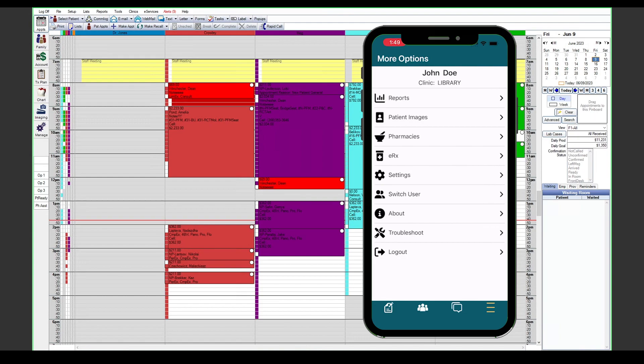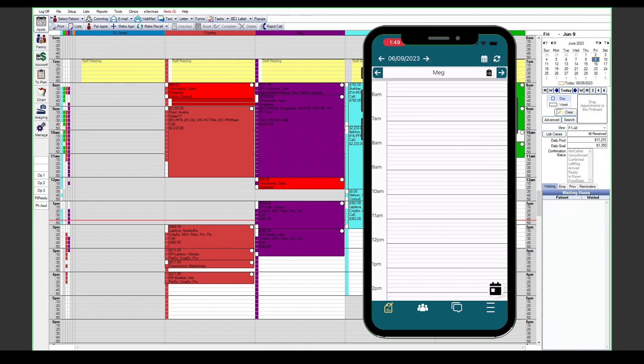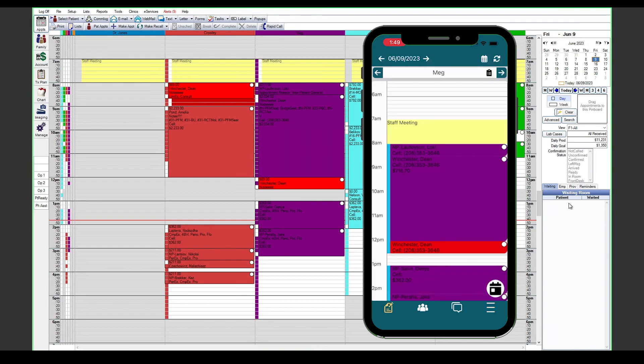Of course you can also switch users from here or view some information about the app itself. That is the gist of how to use the OD mobile app.